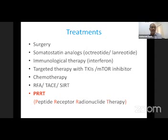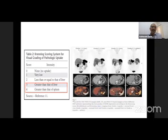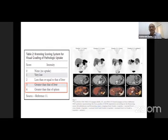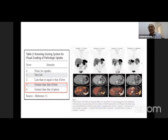Whenever we plan a patient for PRRT therapy, we use the Krenning score, which is based on imaging. Though it was originally devised based on the OctreoScan, it is still relevant for gallium DOTATATE scans. A score of three means the lesion uptake is more than liver uptake, and four means the lesion uptake is more than spleen uptake. These are the ideal candidates for somatostatin receptor-targeted PRRT treatment.